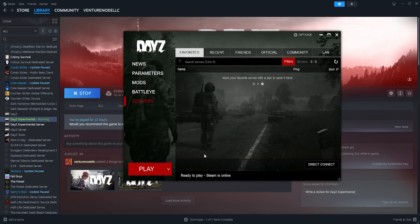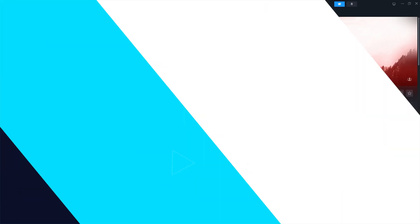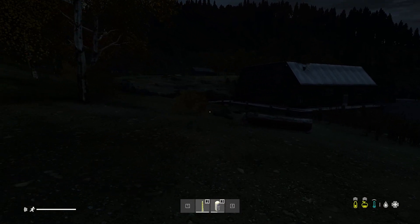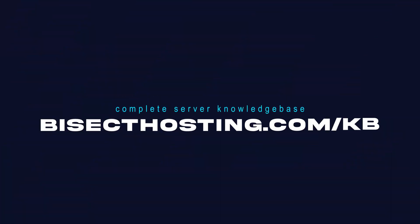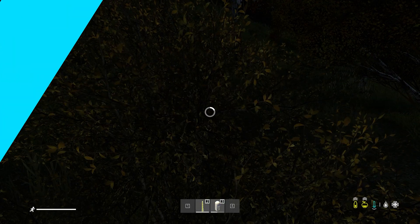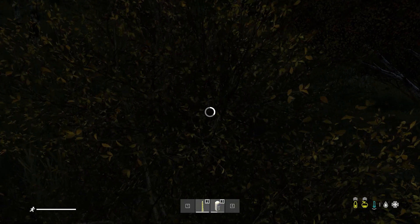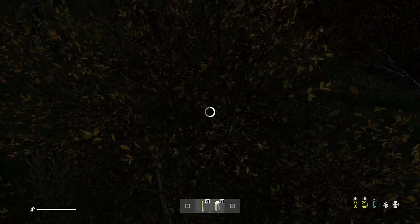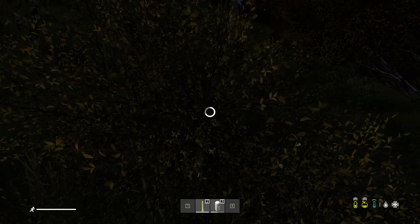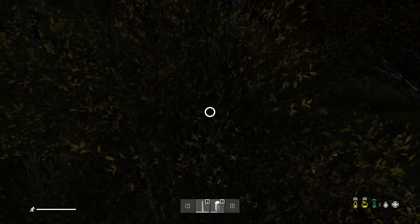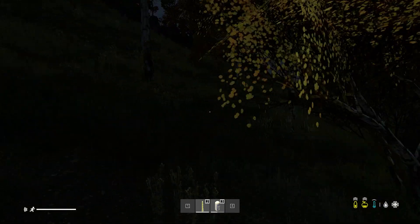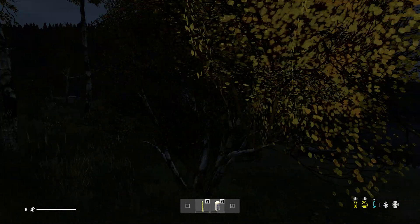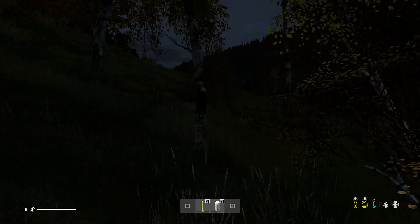If you have any questions, check out our knowledge base, bisecthosting.com slash kb, or you can submit a support ticket on our website. If this guide was helpful, make sure you hit that like button, subscribe for more content like this, comment down below which guide you would like to see next, and we'll see you around. Have a good one.